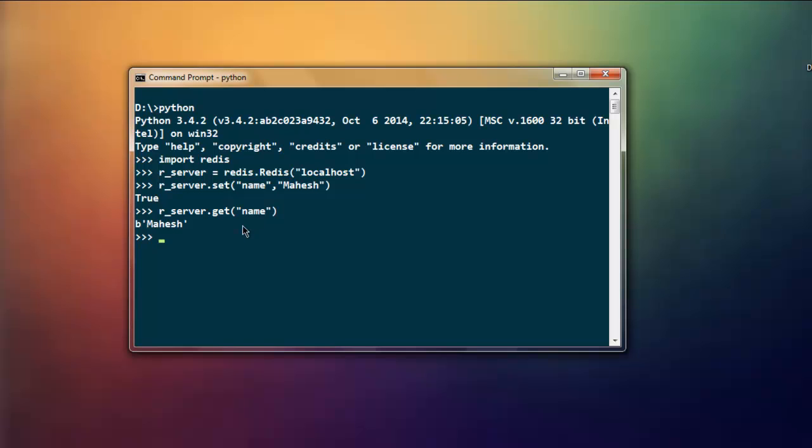Here you can also work with integers. In case of integers, let's start by typing in r_server.set. Here I'm going to use key name counter or you can use count and then give it value one.